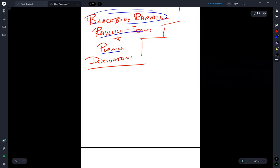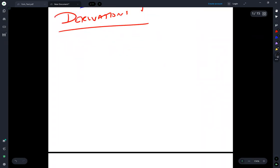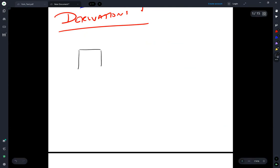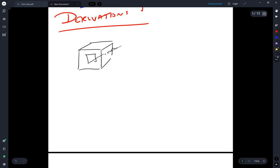Black body radiation is the idea of a perfect absorber and emitter of light. You can think of it as a cavity or a box with a hole in it. Light goes in, bounces around, and never escapes — so whatever light comes to the object is perfectly absorbed. And at the same time, you have perfect emission as well.